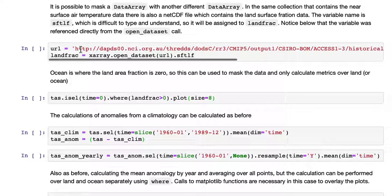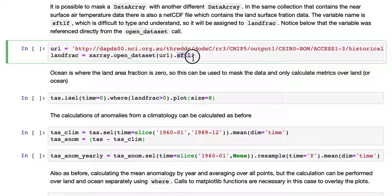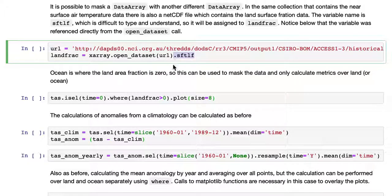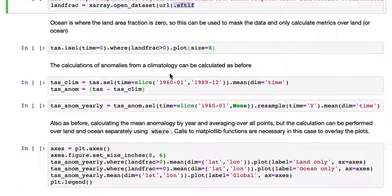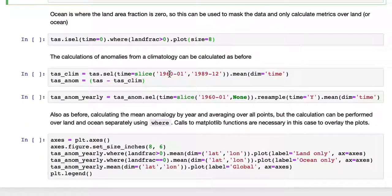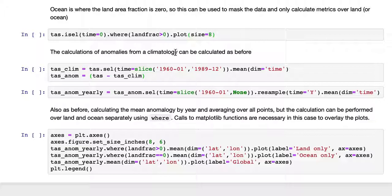Notice also that the variable was referenced directly in the open dataset call. So the URL is given there, and landfrac is open dataset URL, and then directly referencing the data array within the dataset. So we don't have to go through an intermediate dataset variable. Ocean is defined where the land area fraction is zero. So this can be used to mask the data and only calculate metrics over land or conversely over ocean.